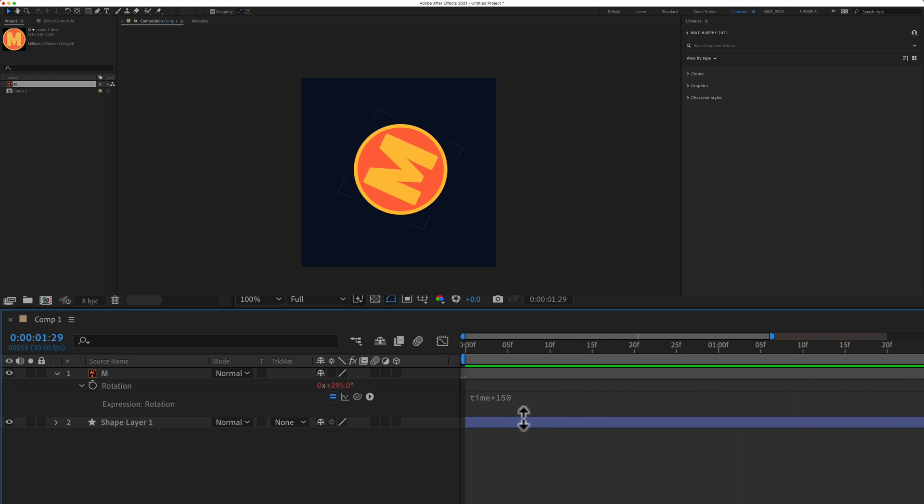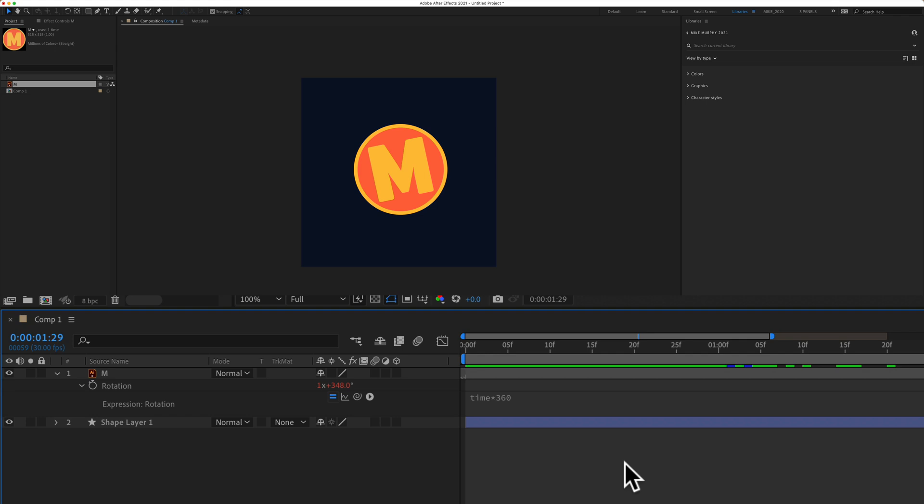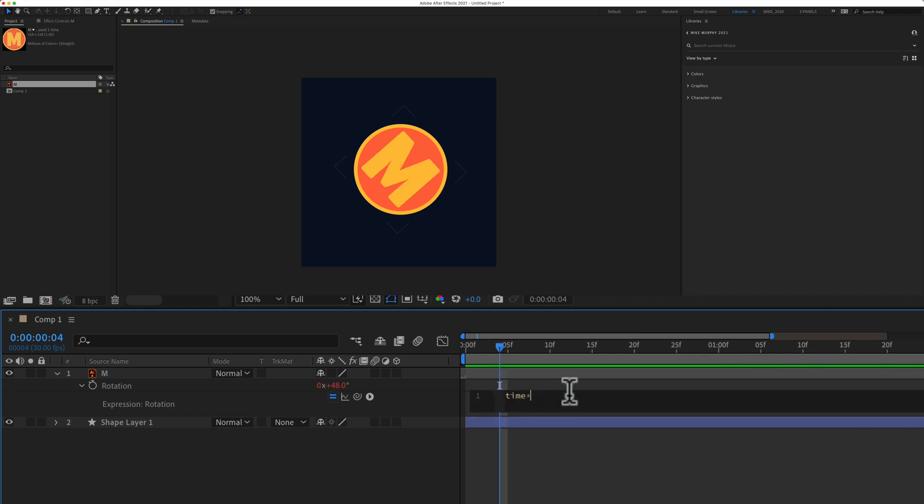If you want to speed up the animation just type in a larger number. So if I type in 360 that means that every second it's going to rotate 360 degrees. To slow it down just type in a lower number.